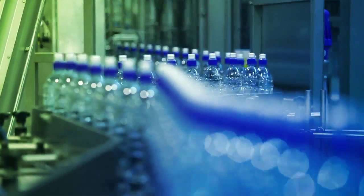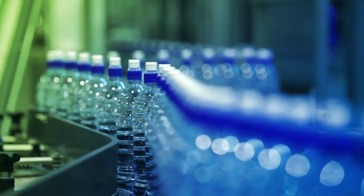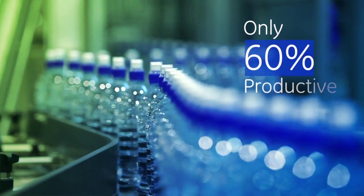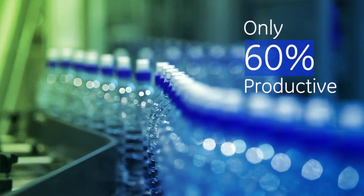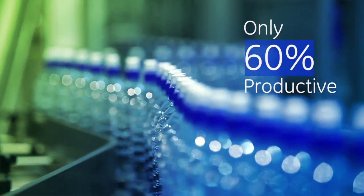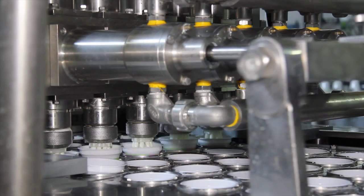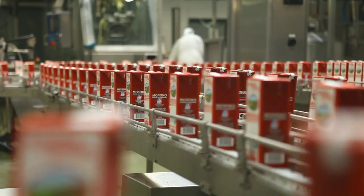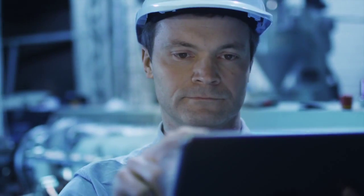Did you know many manufacturing lines are only 60% productive? That leaves tremendous opportunities for improvement.